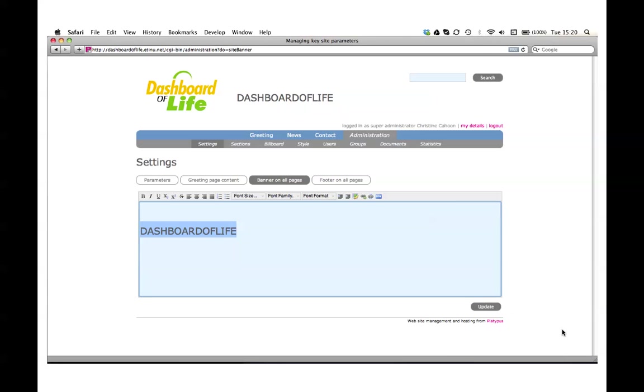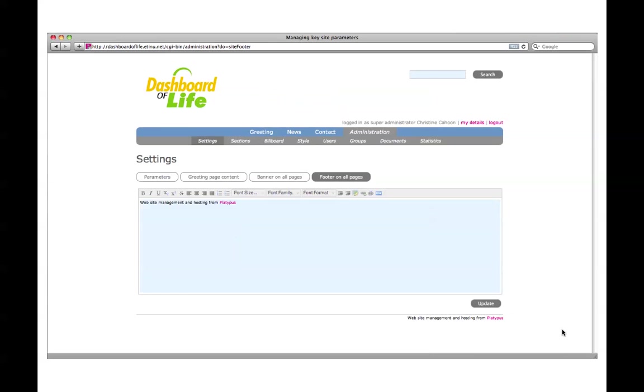Also within settings, you can select the banner on all pages and remove the banner text since the logo says it all. You can also remove the text on the footer easily and add your own contact details that will be displayed on the footer of all pages.